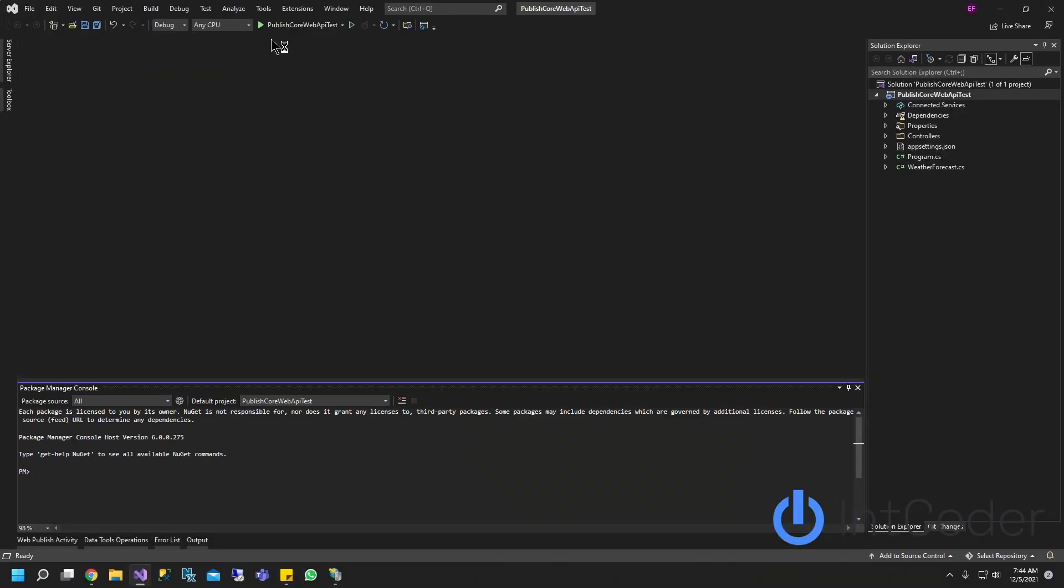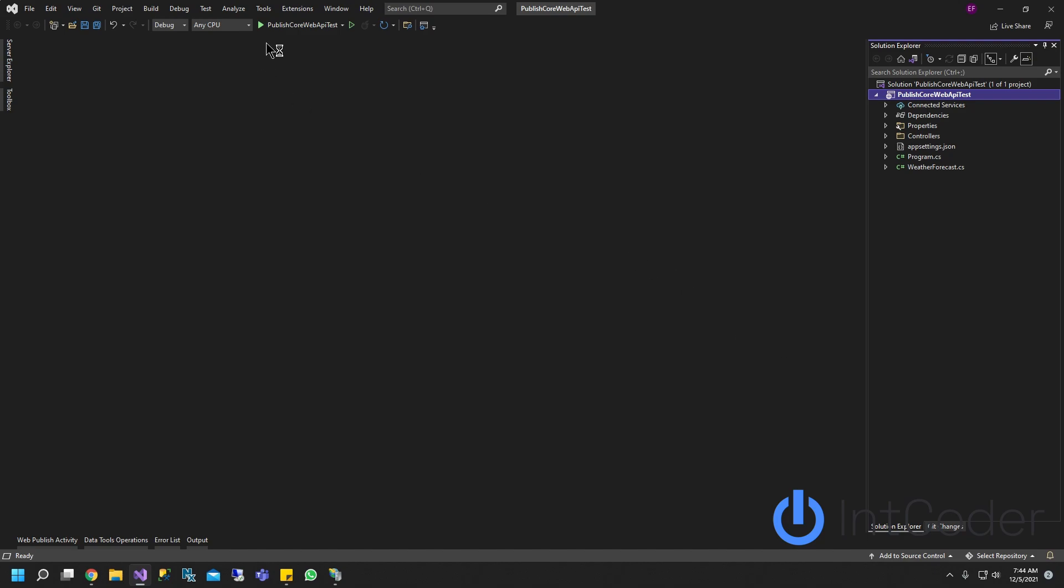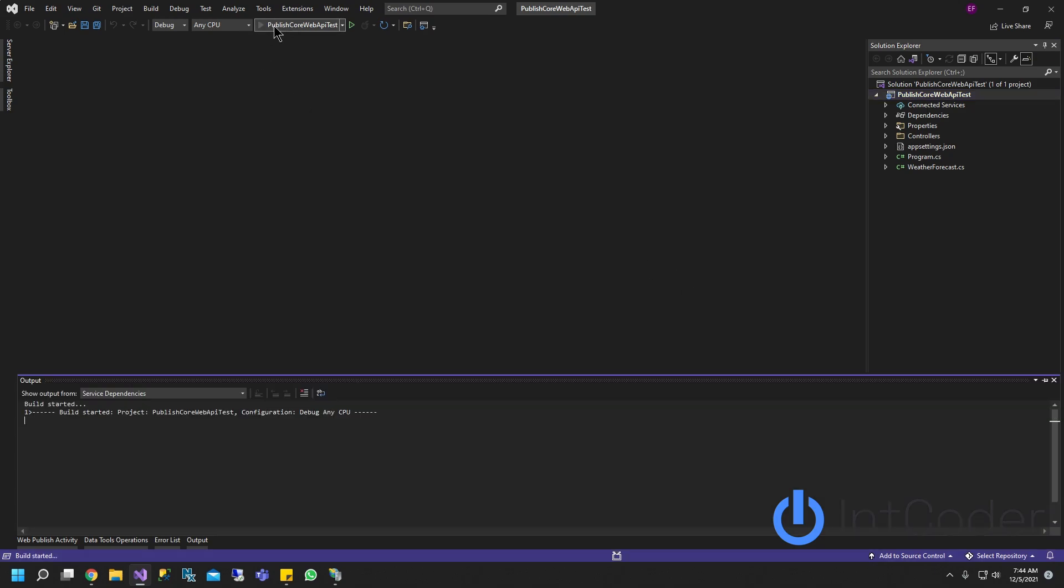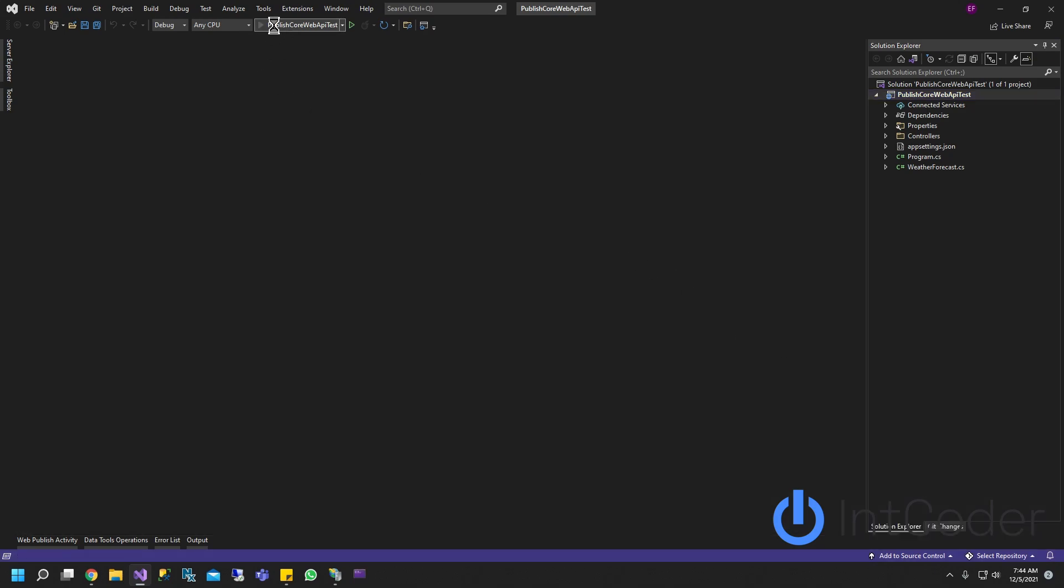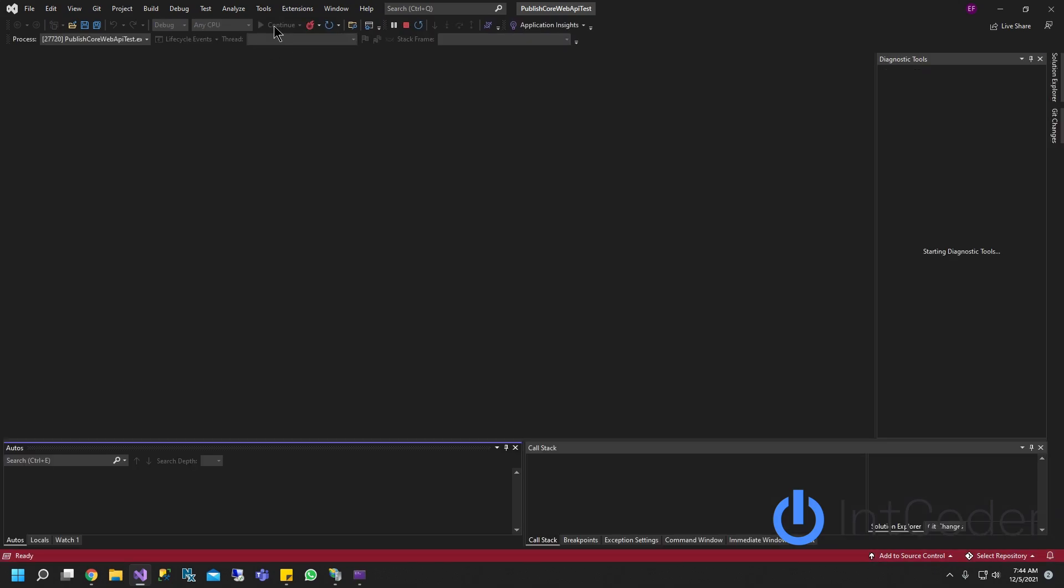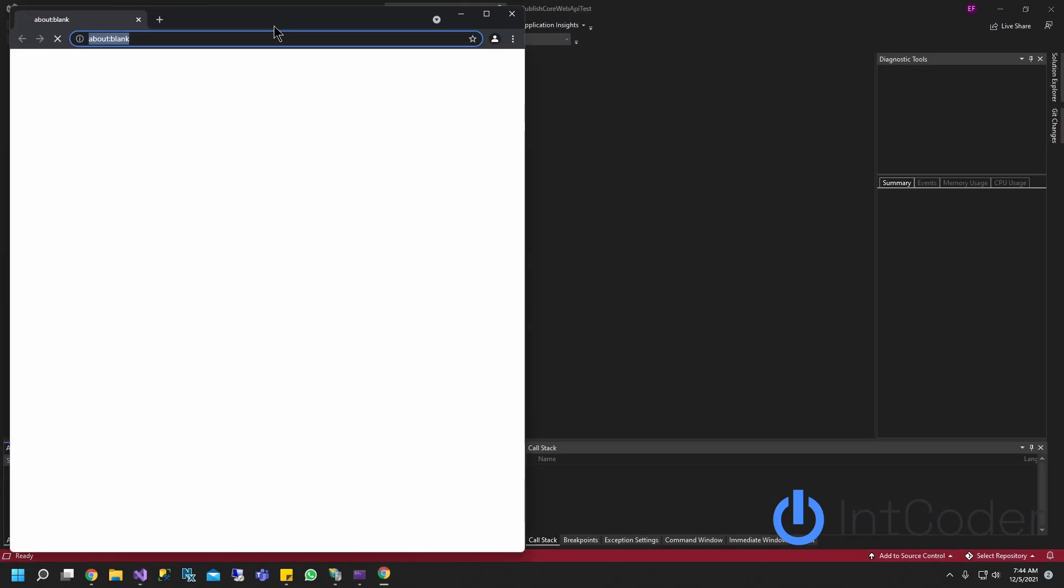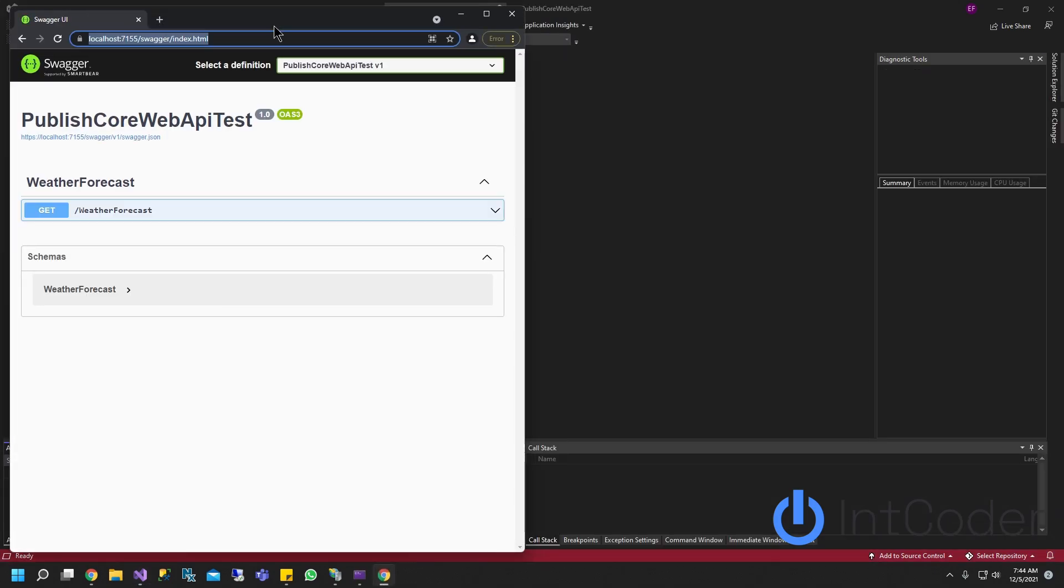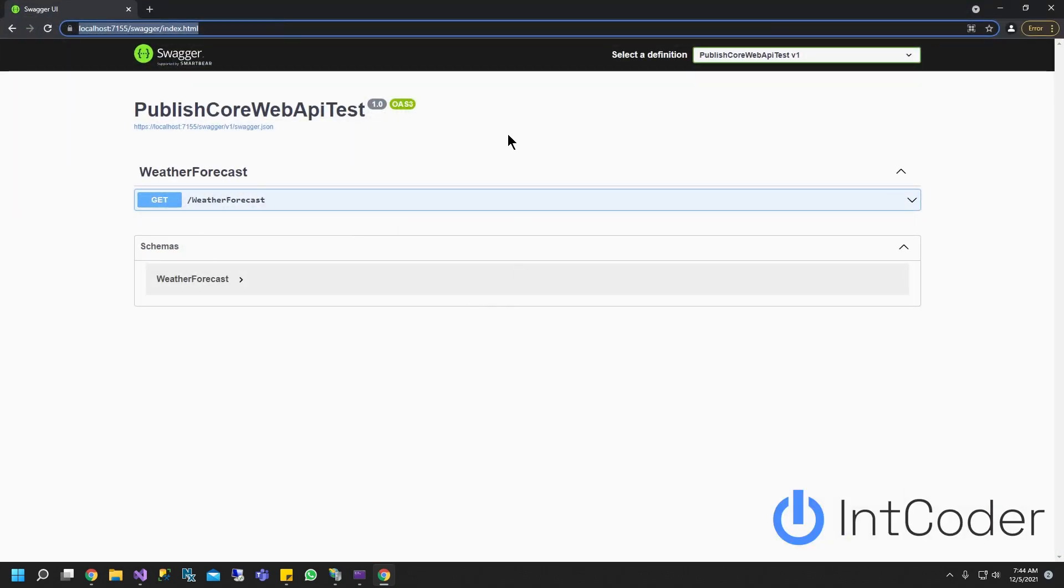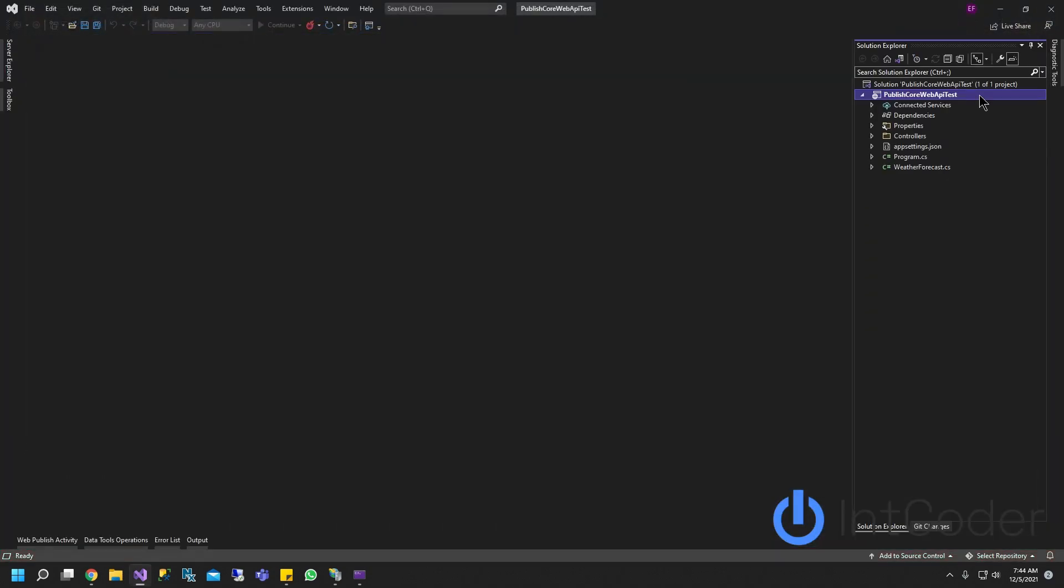All right, let's make sure our core project is working. Go ahead and run it. And it looks like it's up and running. Just so you guys know, it comes with this wrapper called Swagger. It's a UI for testing purposes, so we don't have to worry about this right now. Let's go ahead and close it.